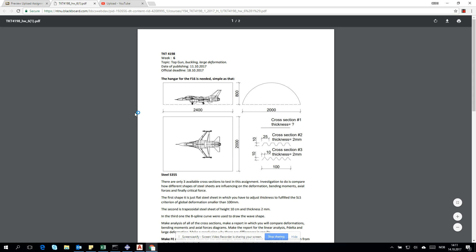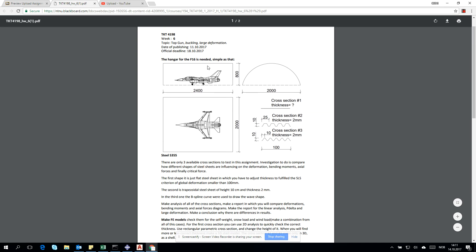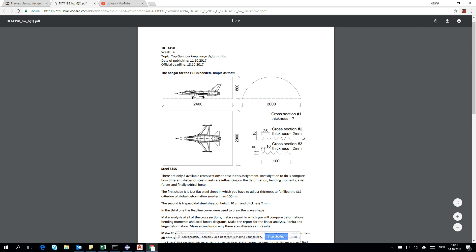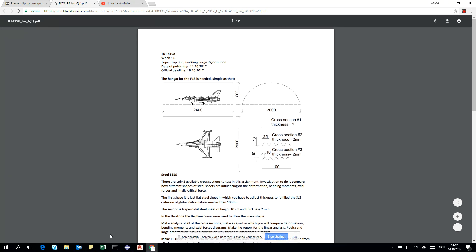The topic is to design a hangar for an airplane using shell structure. For the first cross section, which is linear, we need to find the thickness of the steel plate that fulfills the criteria where global deformation will be smaller than 10 centimeters.